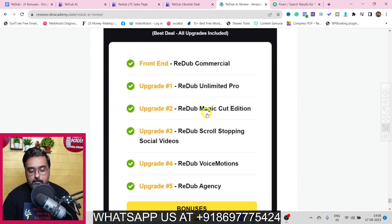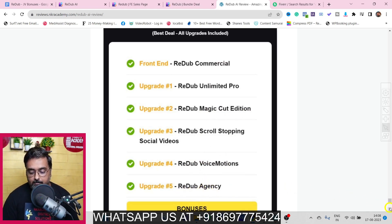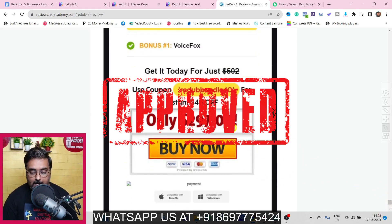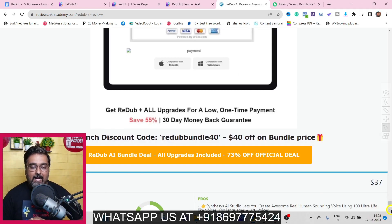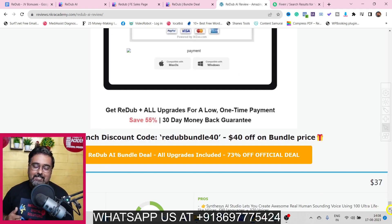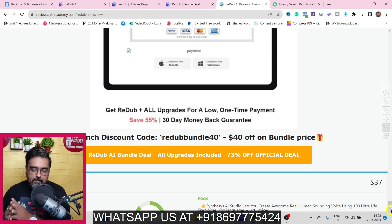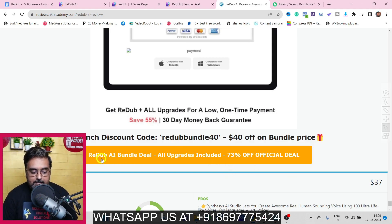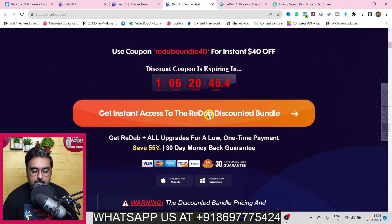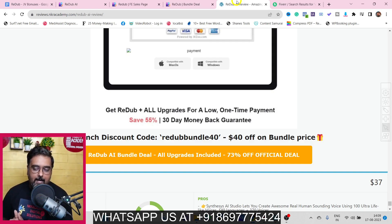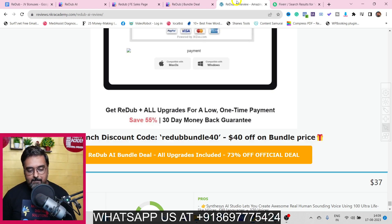The Read Up AI bundle deal is an amazingly loaded package — you get the commercial front end, Unlimited Pro, Magic Cut, Scroll Stopping Video, Read Up Voice Motion, and even the Read Up Agency including the white label. All of this would normally cost $297, but you can apply the coupon code readupbundle to get $40 off, bringing the price down to about $257. At this price with all the software and white label license included it's an absolute no-brainer. Note this is on a dime sale so the quicker you pick it up the lower price you pay. Find the bundle deal link by scrolling down on my bonus page and clicking the Read Up AI Bundle Deal button.